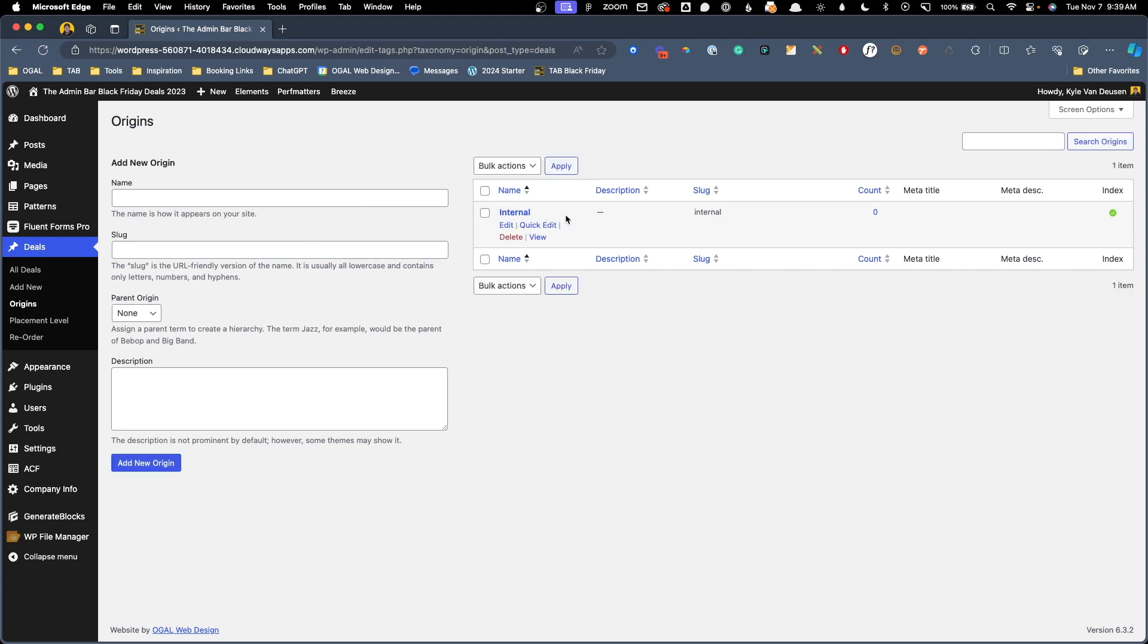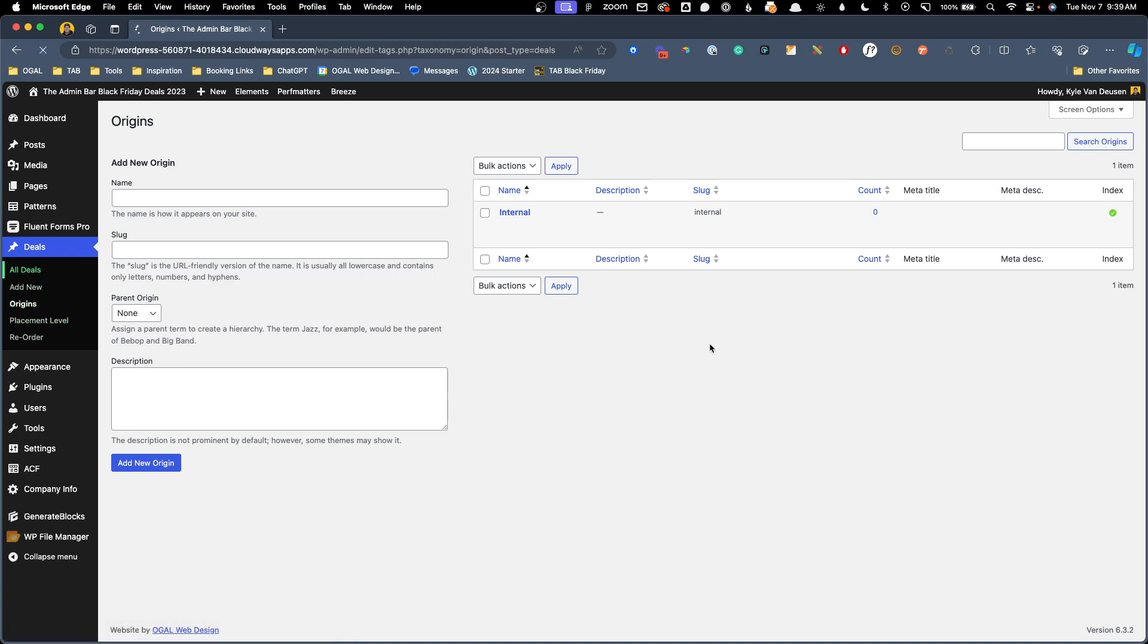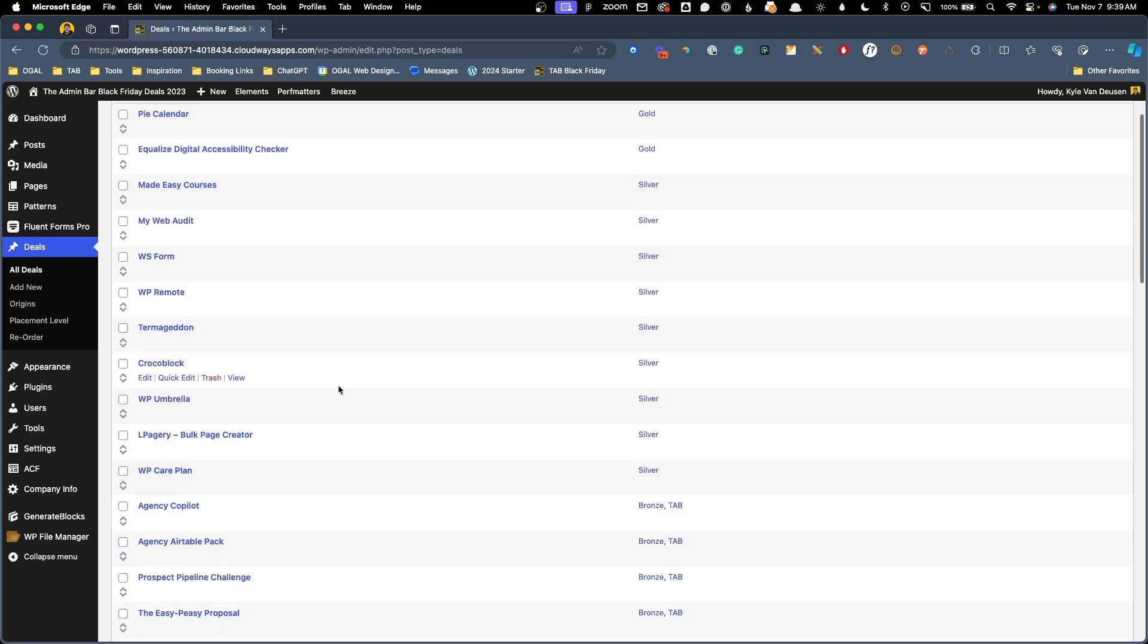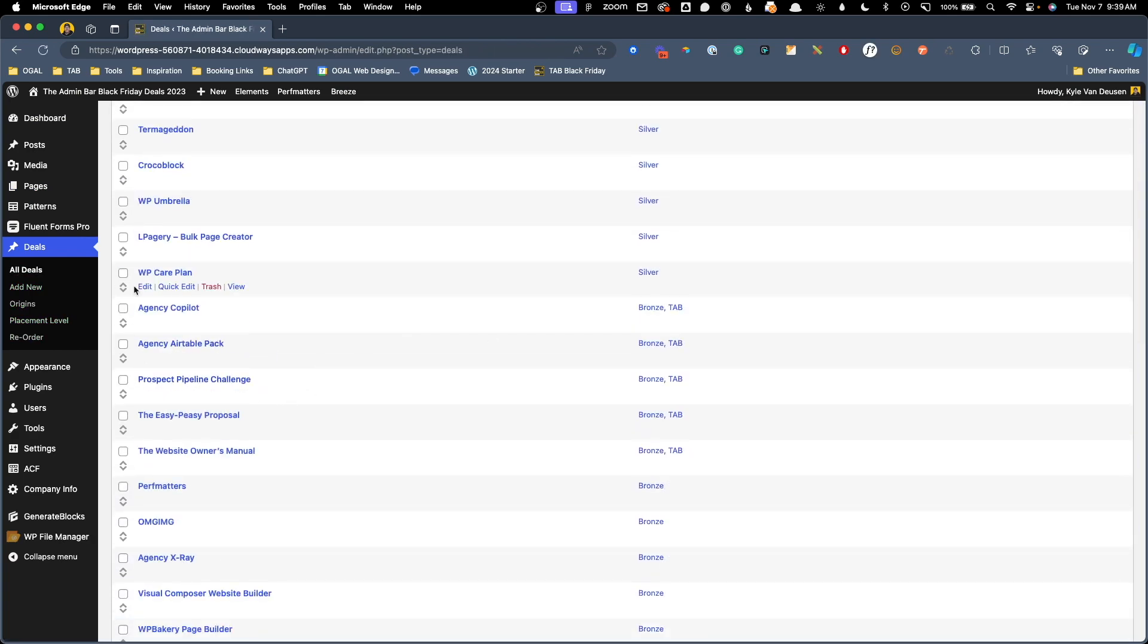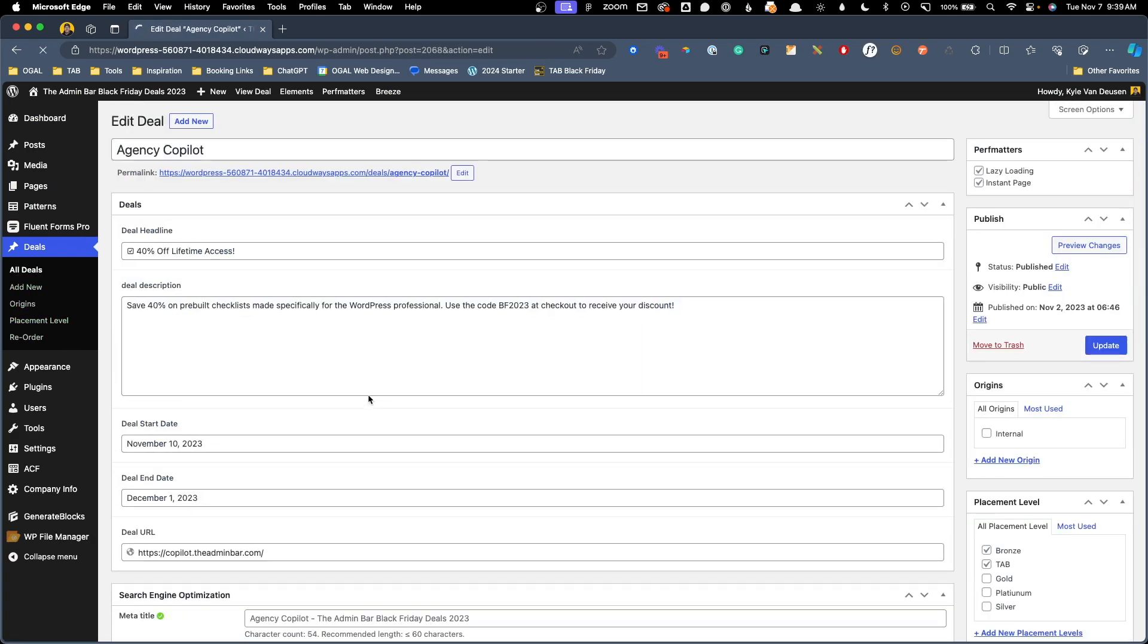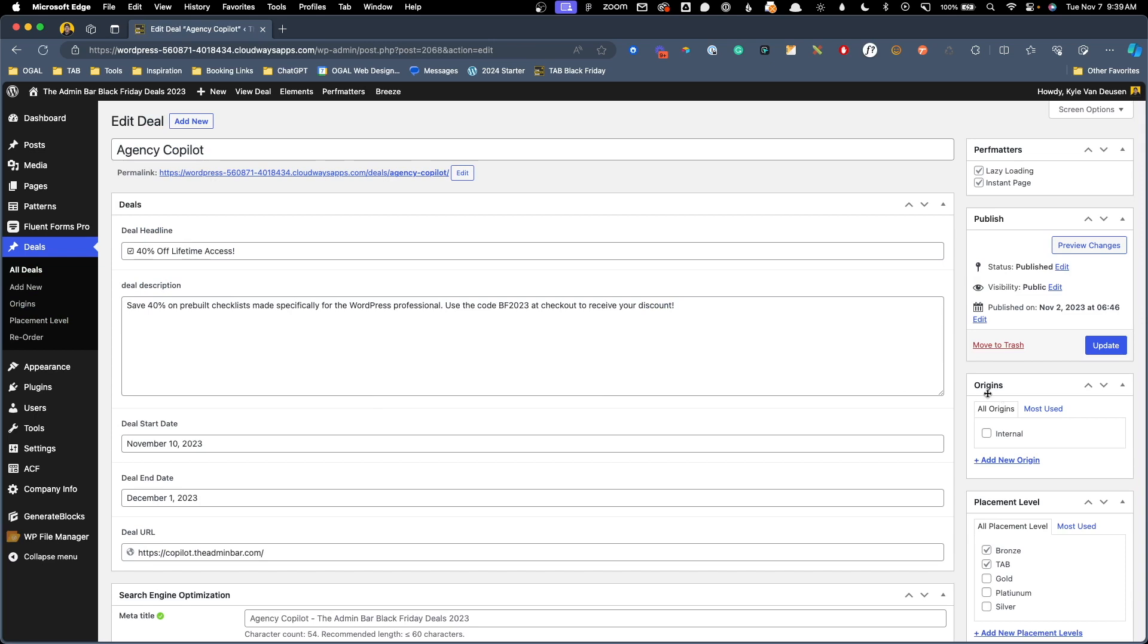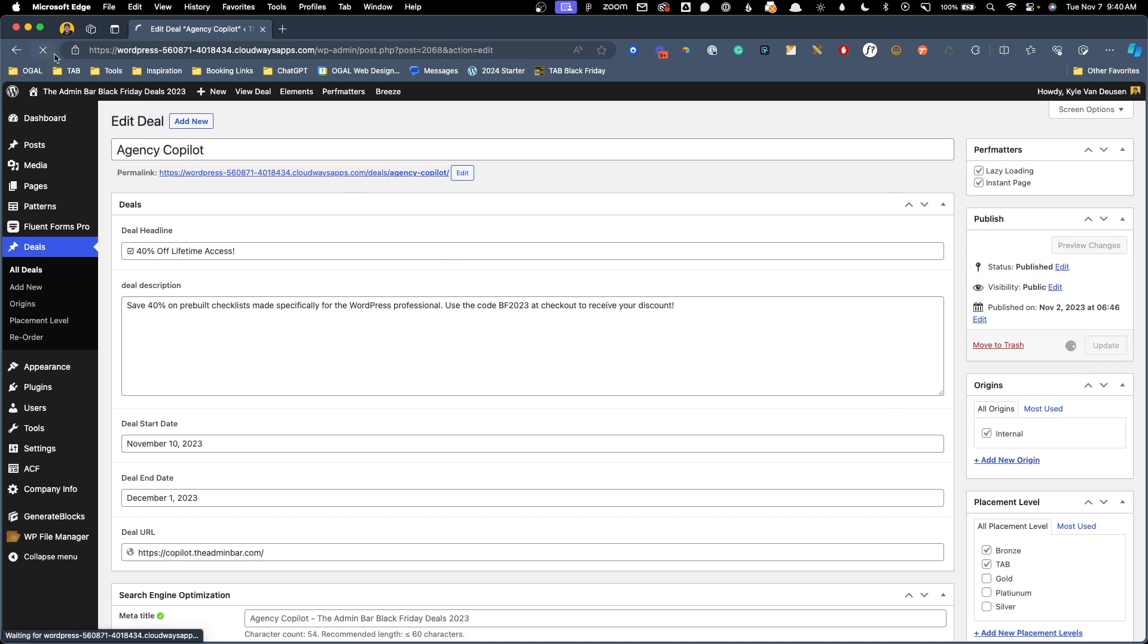Next, we need to go ahead and assign this taxonomy to one of our deals. So I'm going to go here to all deals. We'll scroll down to agency copilot and we'll hit edit. Now over here, we have a new box for origins and a checkbox for internal. I'm going to go ahead and check that. We'll hit update and we'll go back to the front end of our website.